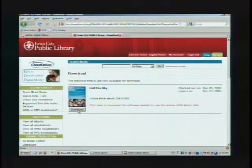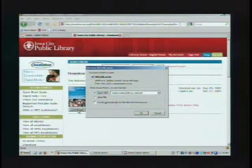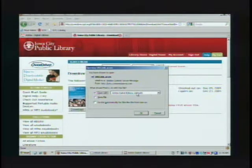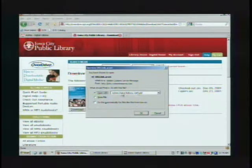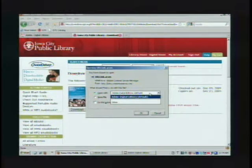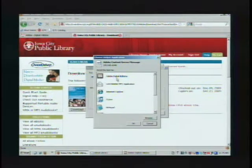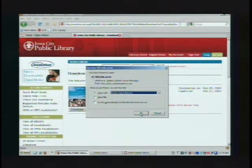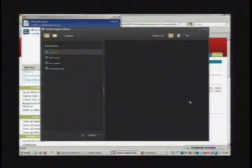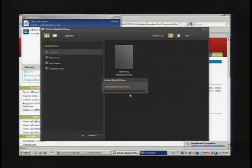On this page, just click Download. This is important right here — you want Open With, and you want to select Adobe Digital Editions. If it doesn't say that, go down to Other and select Adobe Digital Editions. Then click OK. Now it's downloading the book.